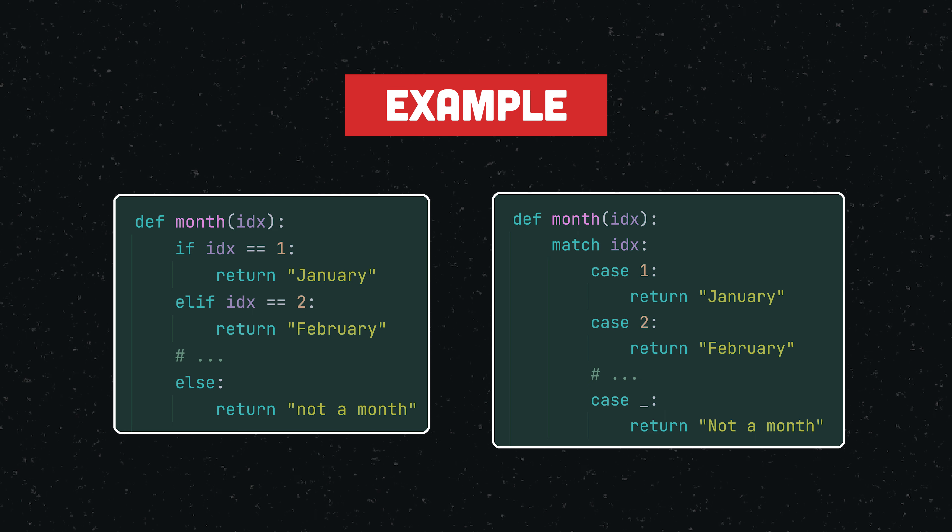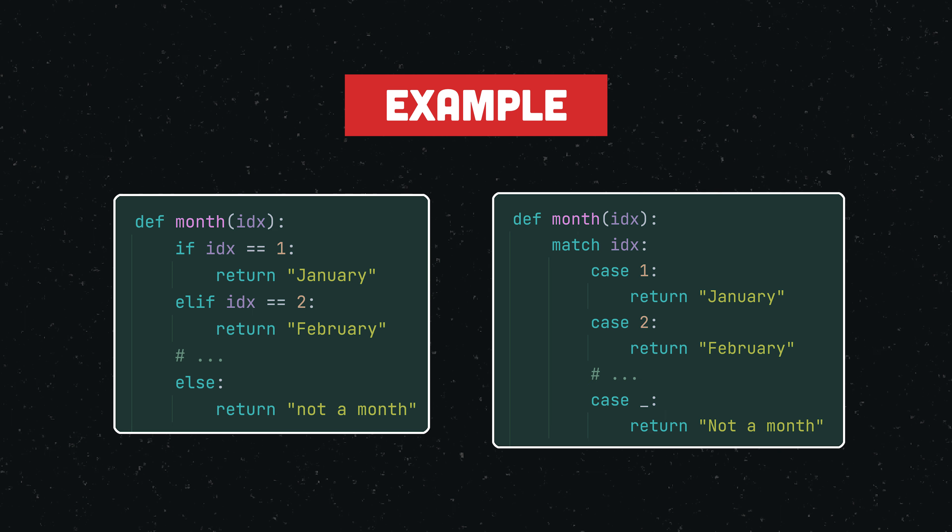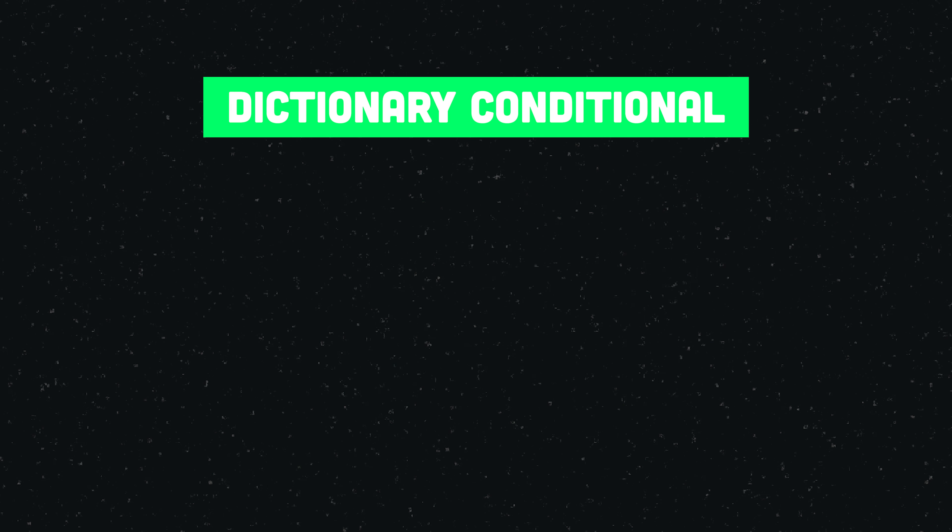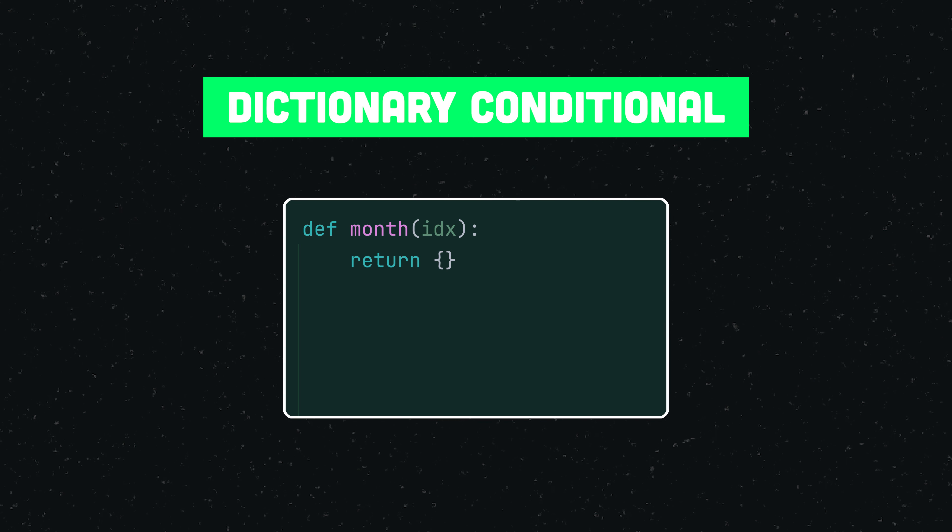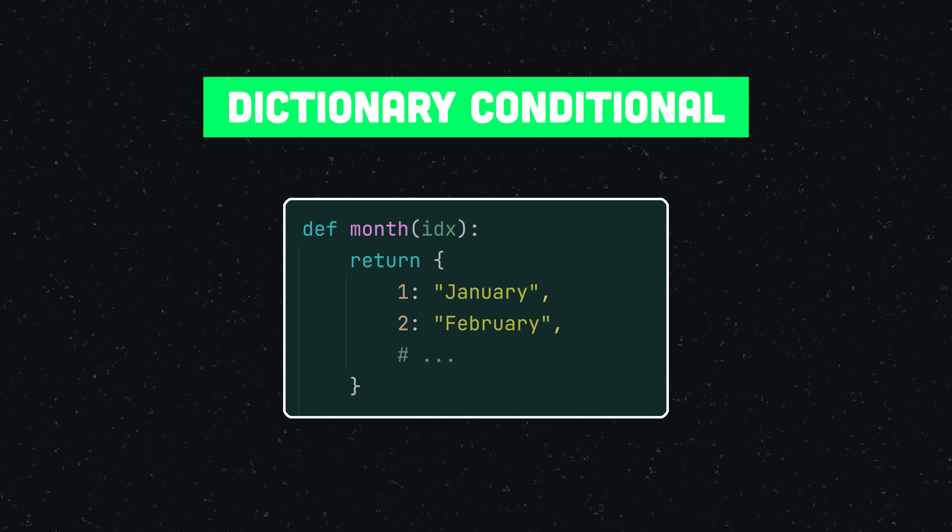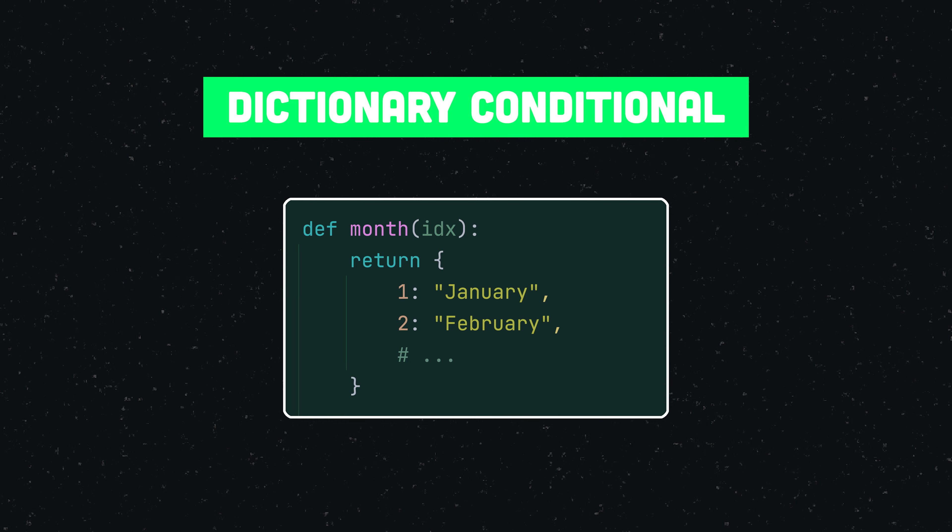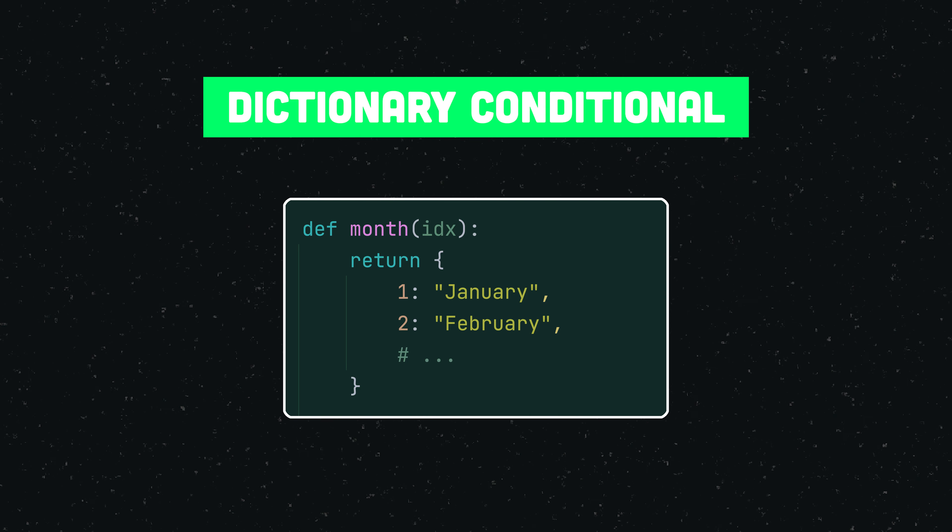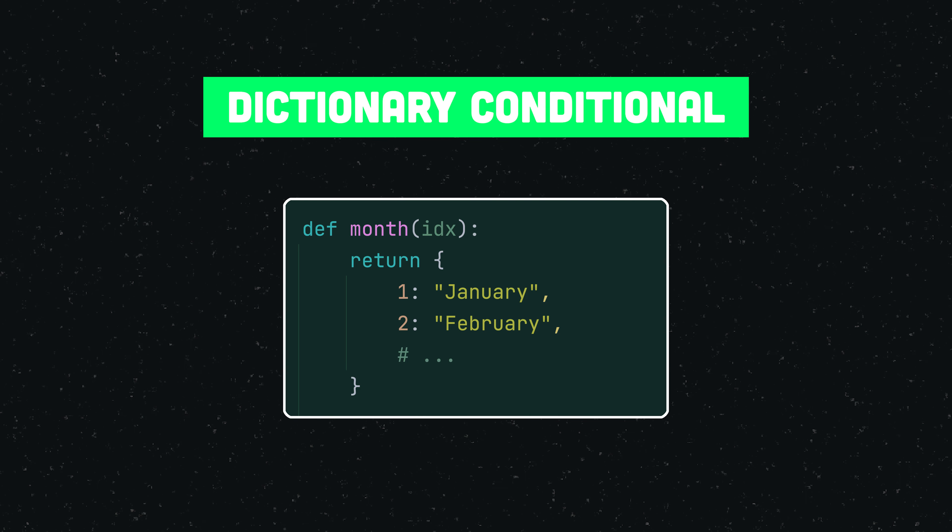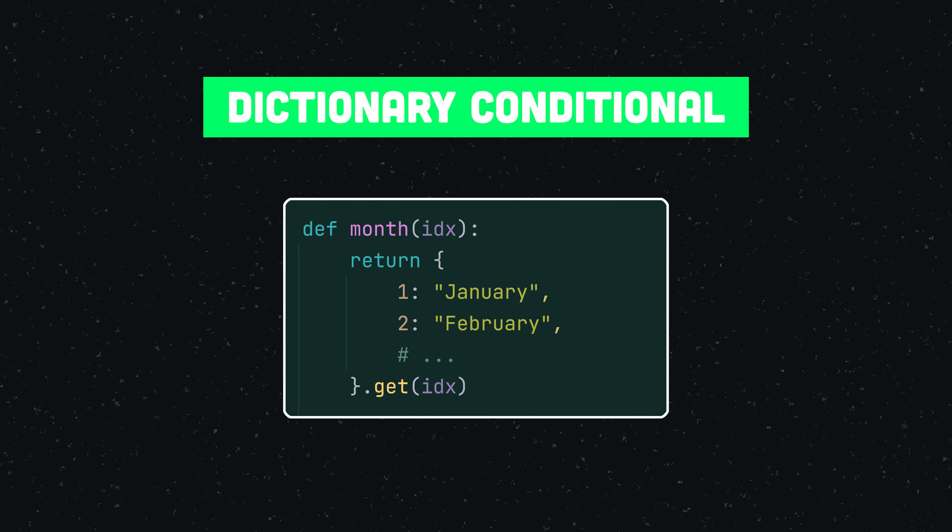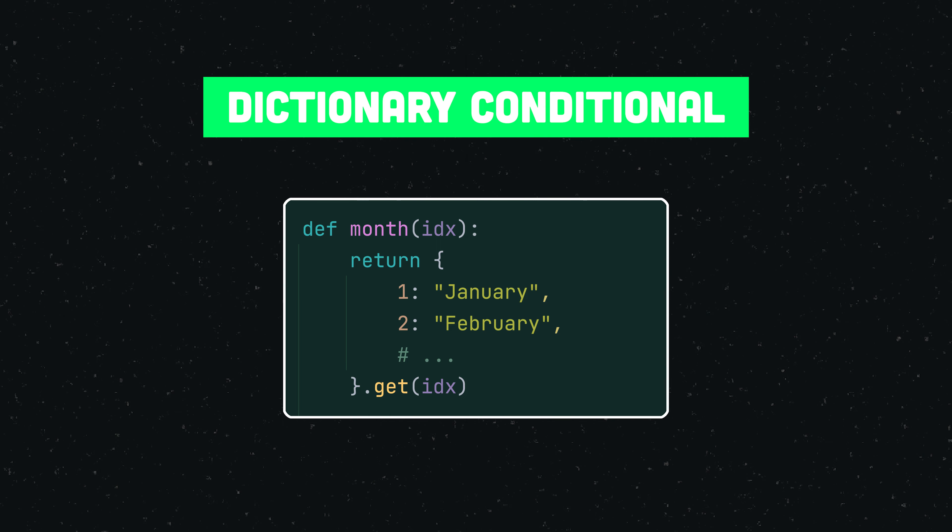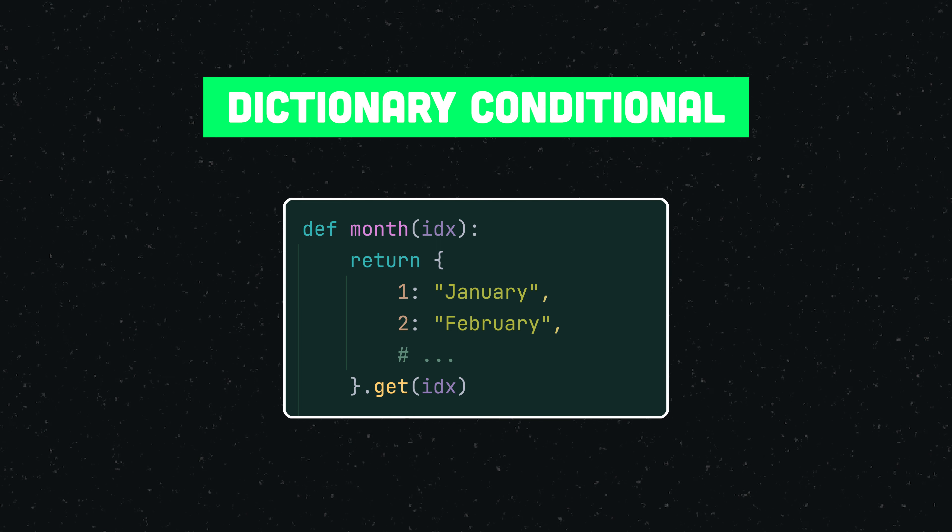But what you're really here for is to see how you can implement such a conditional using a dictionary, resulting in an even more readable and concise function block. Step 1 is to return a dictionary. We use the index of the months as keys, and their corresponding names as values.